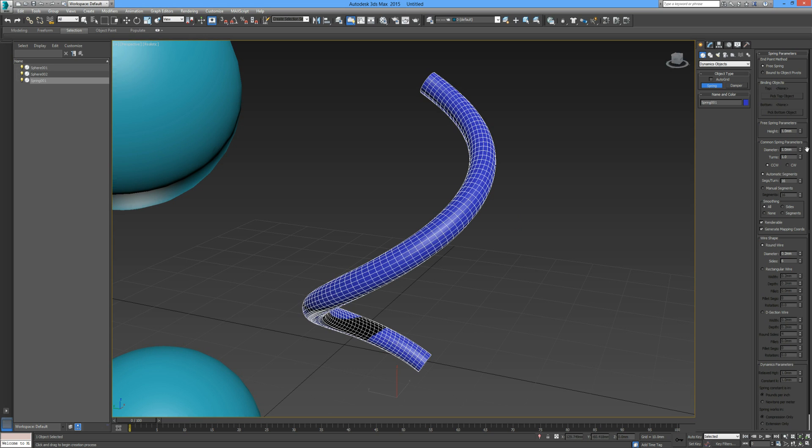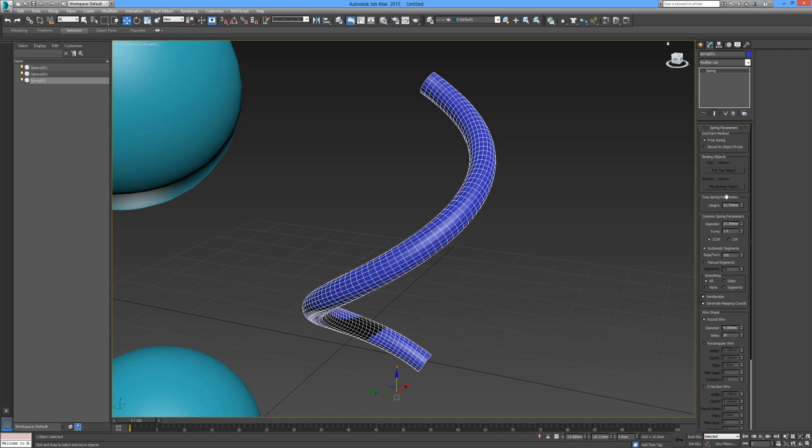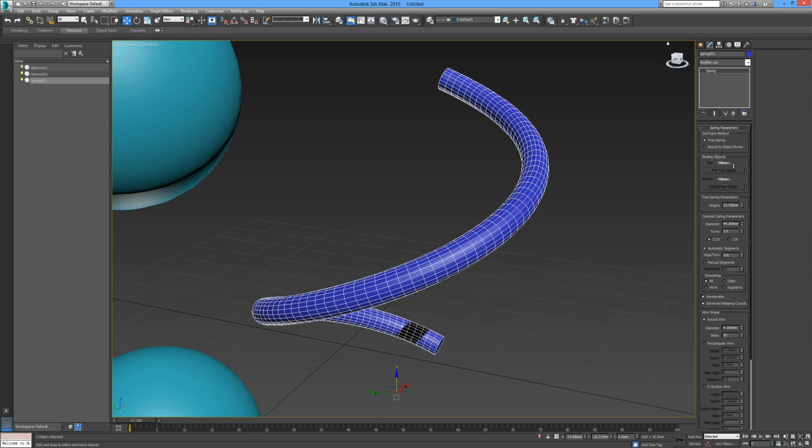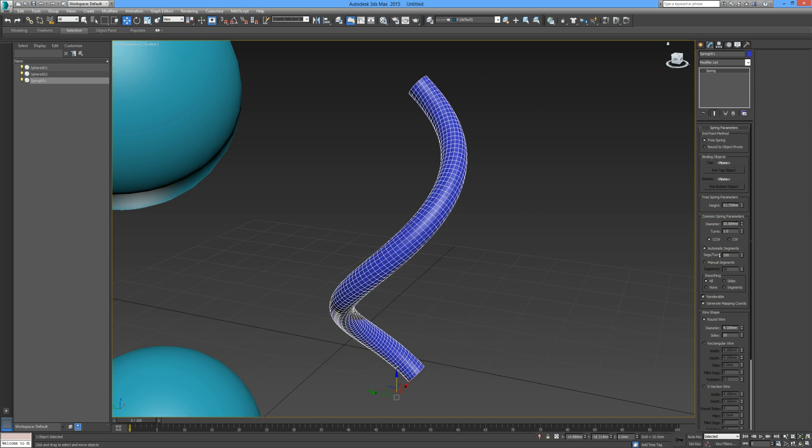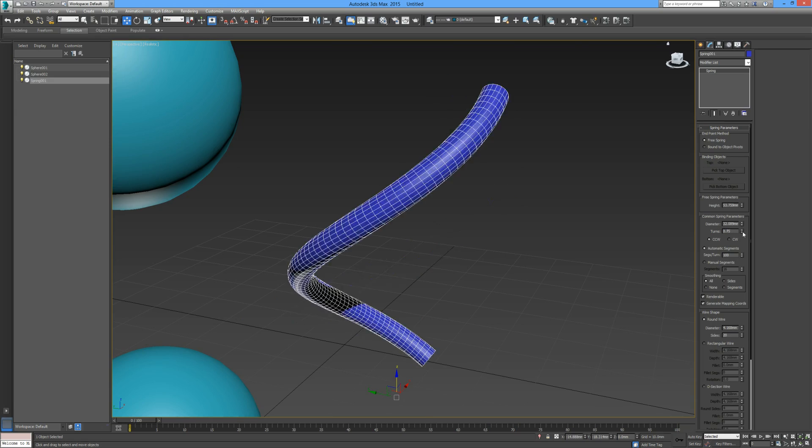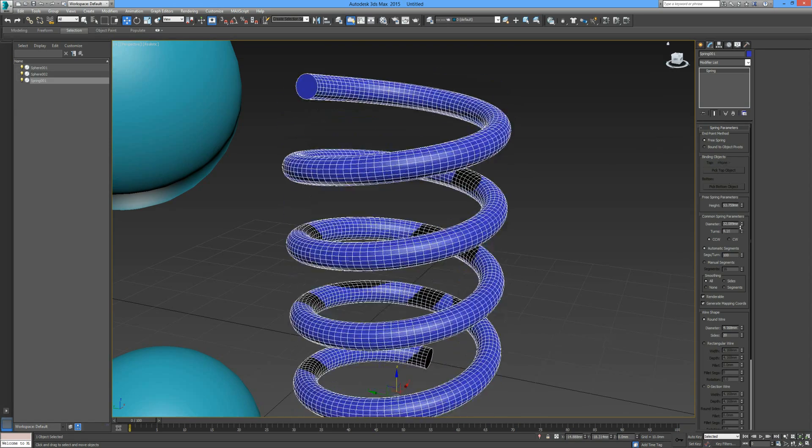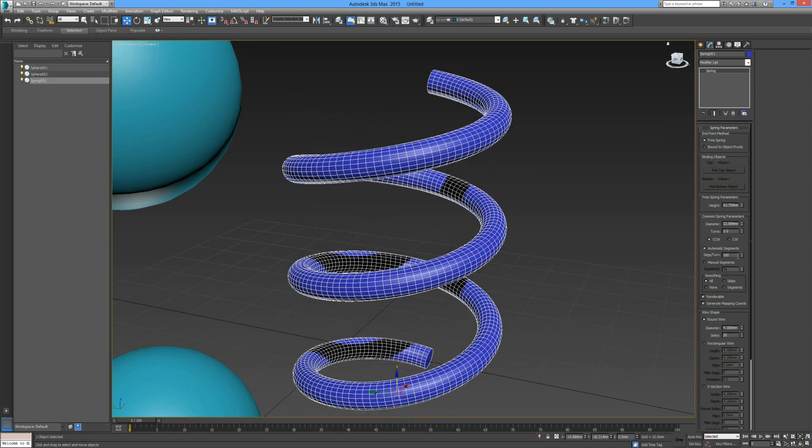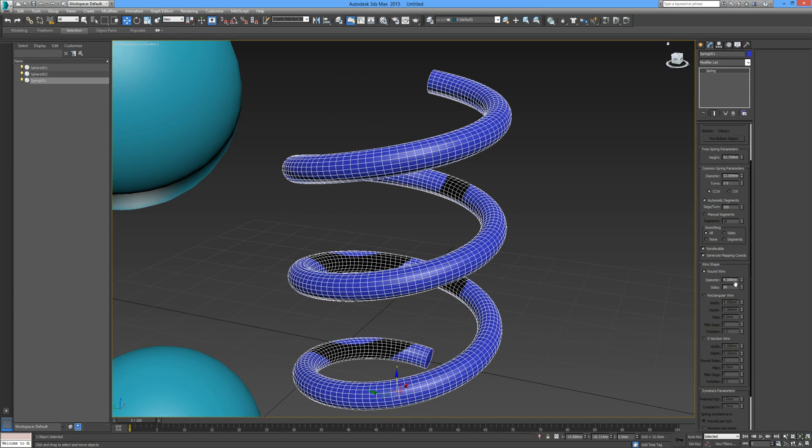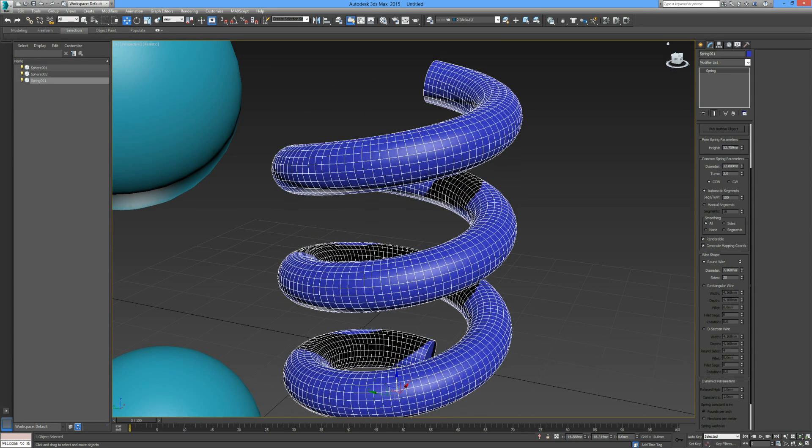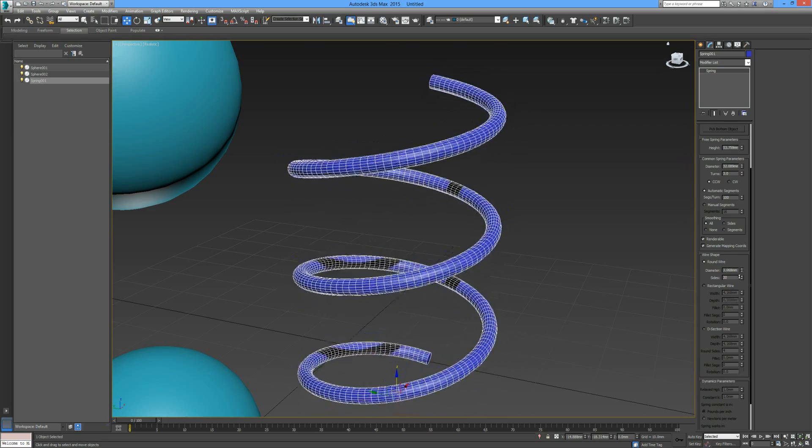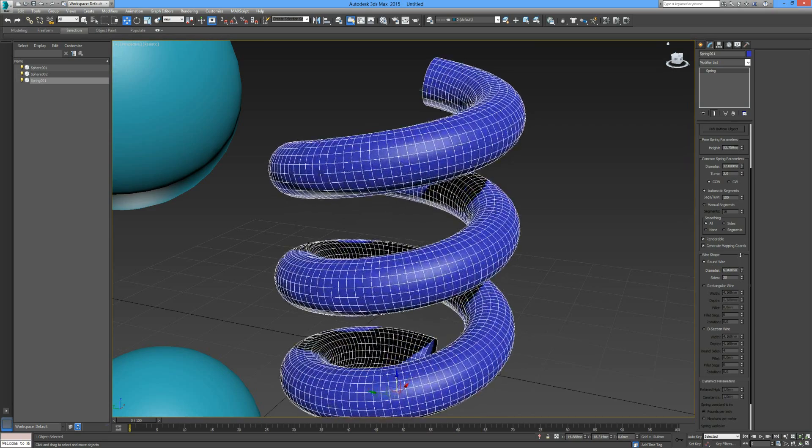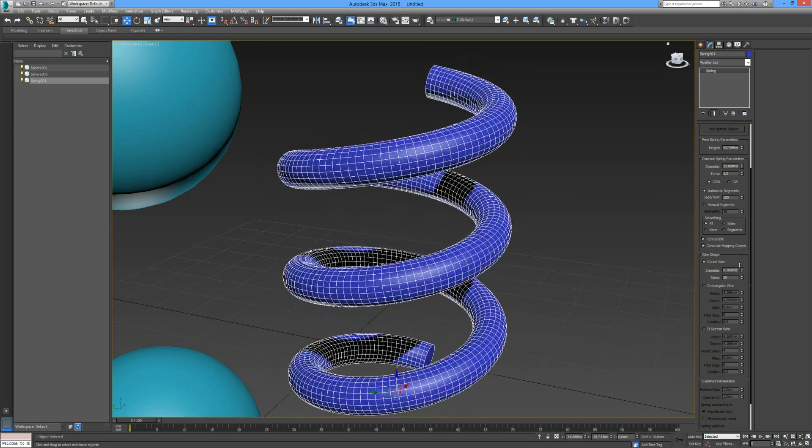We can adjust our diameter back into the modifier panel. We can adjust the diameter of our spring and the amount of turns. We have our diameter of the section itself, the wire itself. We can adjust that, so if you want a chunky wire or a very slim wire.